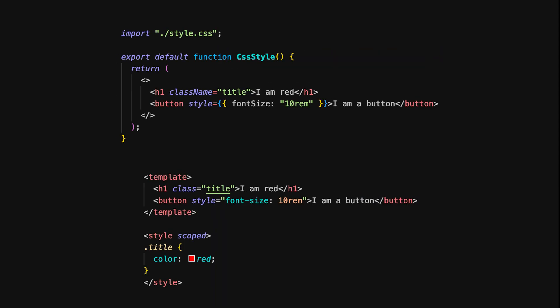In React, you have a few options for styling. Here's a simple example that uses both external CSS and inline styles. We import an external CSS file and use a class name of title to style the H1 element. For the button, we apply inline styles directly in JSX using a JavaScript object.